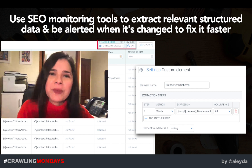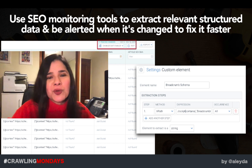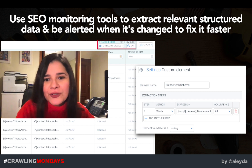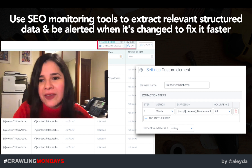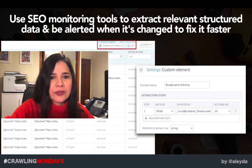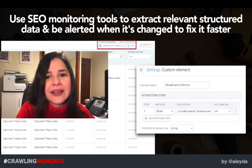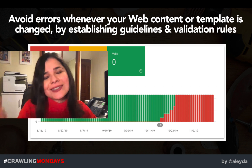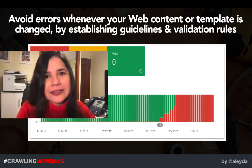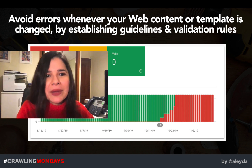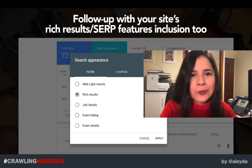I also highly recommend tools like ContentKing and Little Warden, in which you can specify custom elements using XPath to monitor structured data — for example, to extract the breadcrumb structured data, the FAQ ones, the article ones — and be alerted whenever it changes. Because we never know when website changes might negatively influence how your structured data is implemented. You are alerted whenever issues happen before you even see them in Google Search Console.